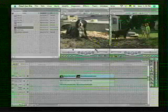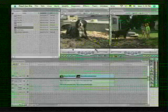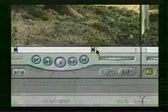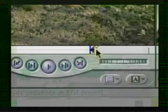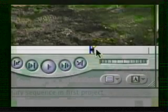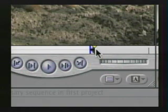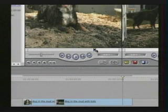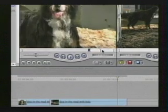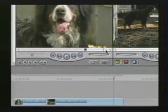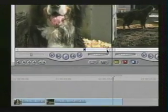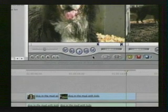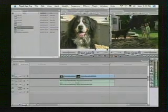So again, if I use the left and right arrow keys on my keyboard, I'm able to move this playhead left and right frame by frame. So if I set an in point right here and then set my out point right here, I'm going to drag this down to the timeline.